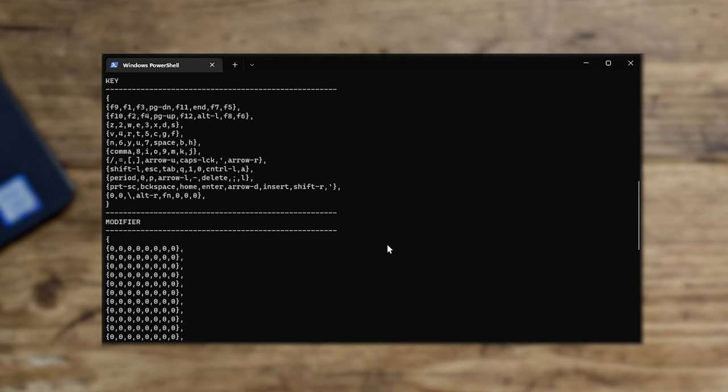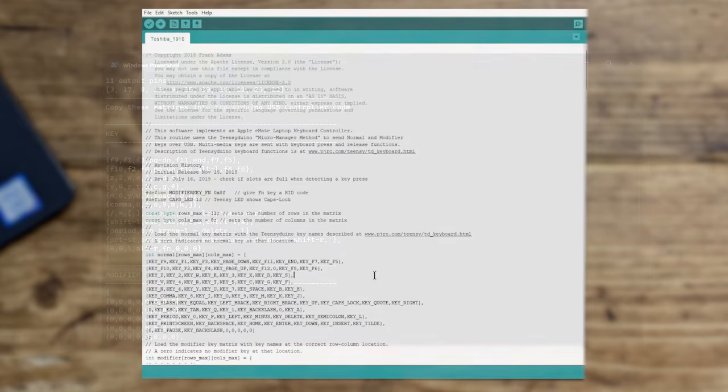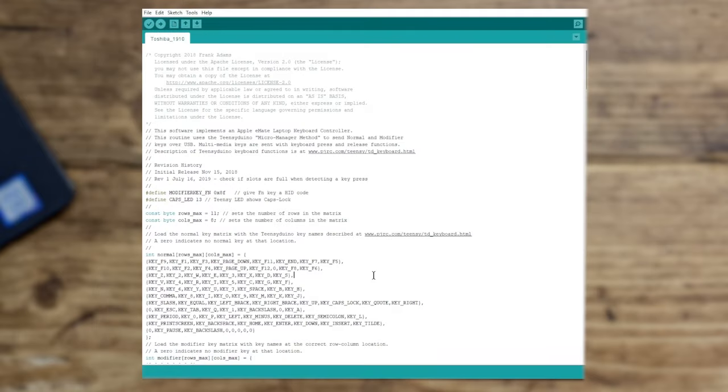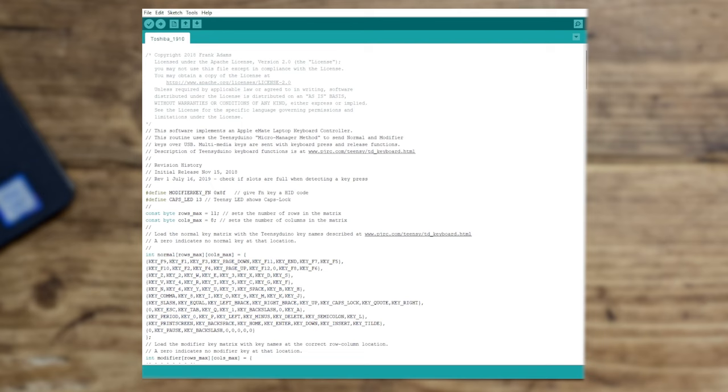There's a bit of interpretation essentially that you need to do here. This information needs to then go into another script, a bit of code here, which is the actual code that is going to be loaded into the Teensy. It's going to interpret the key presses. The button presses that you've got here are all code words for those keys on a keyboard.